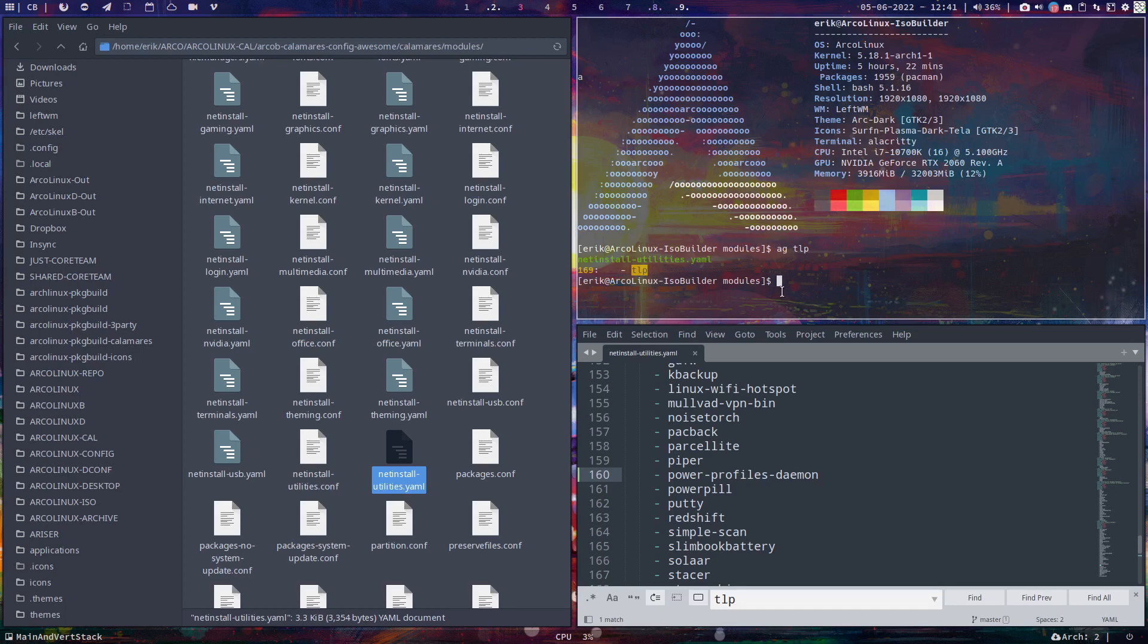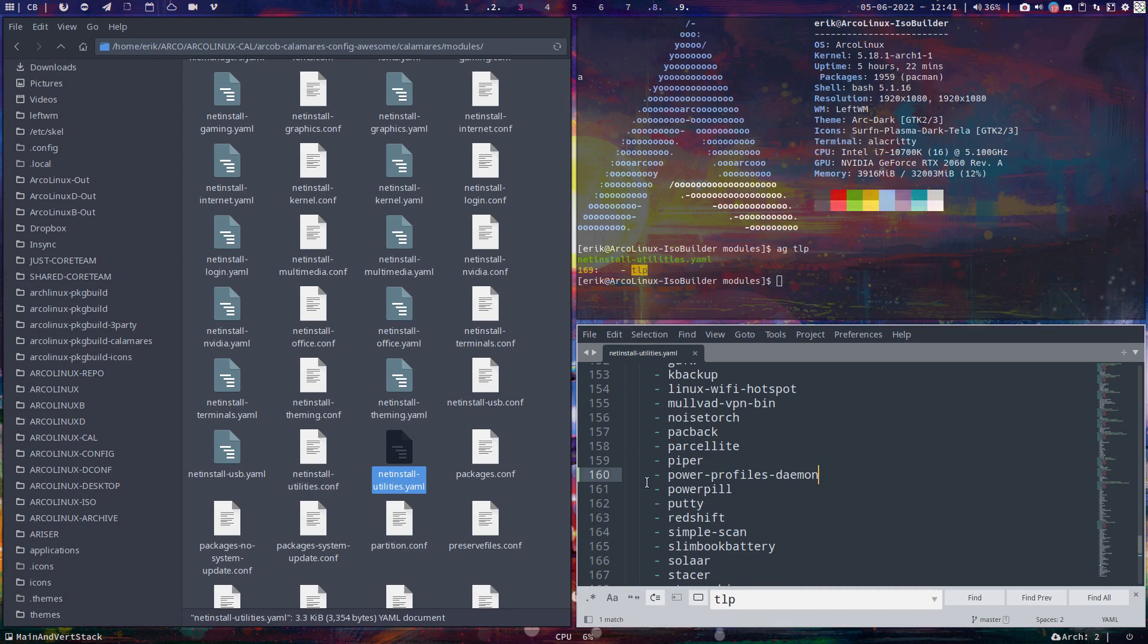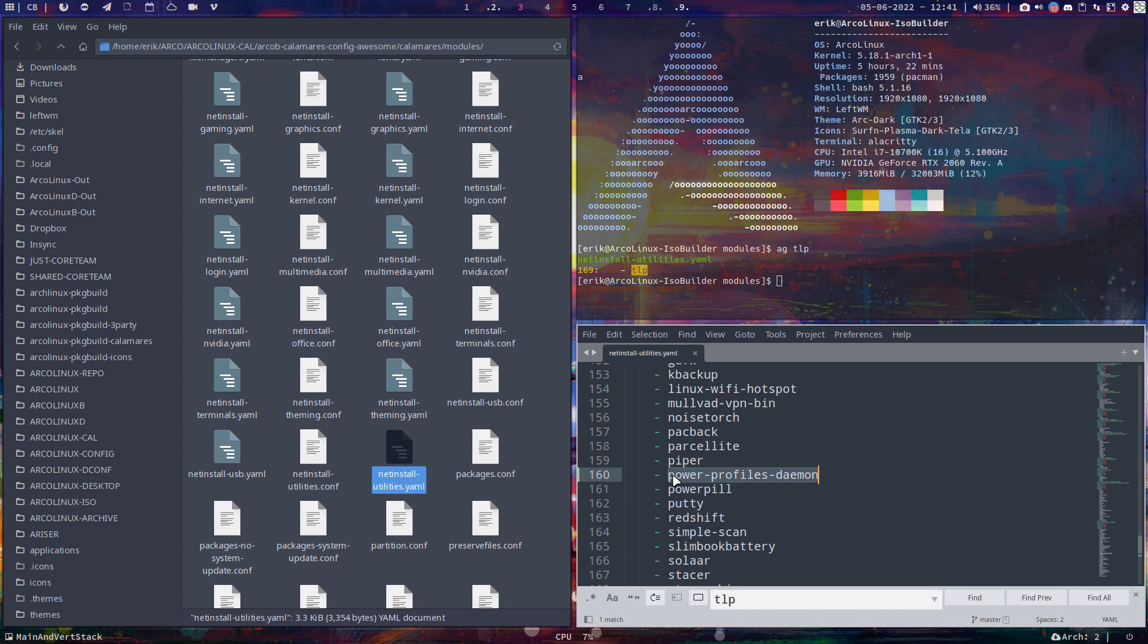Hi guys, I got a tip from Joe from Endeavor OS that we have the possibility to install power profiles daemon. I'm putting it on Calamares at this point in time, which means that if you install your system right now, in a few moments I'll put this online and you'll be able to select it.